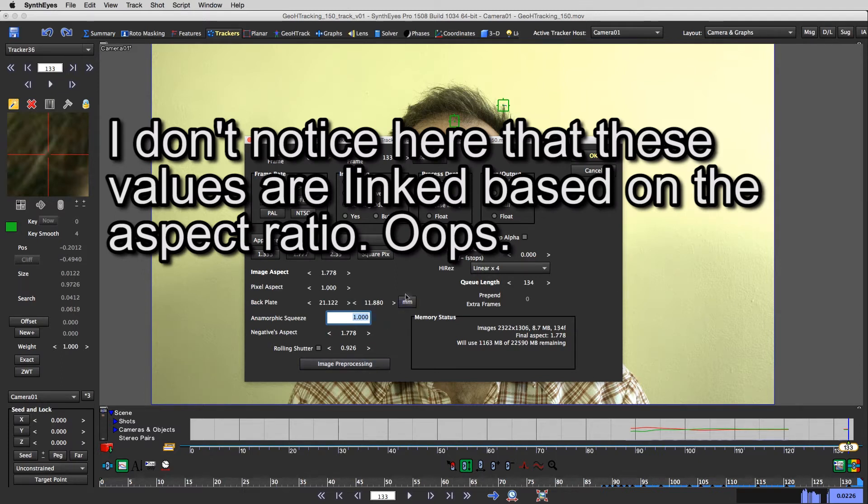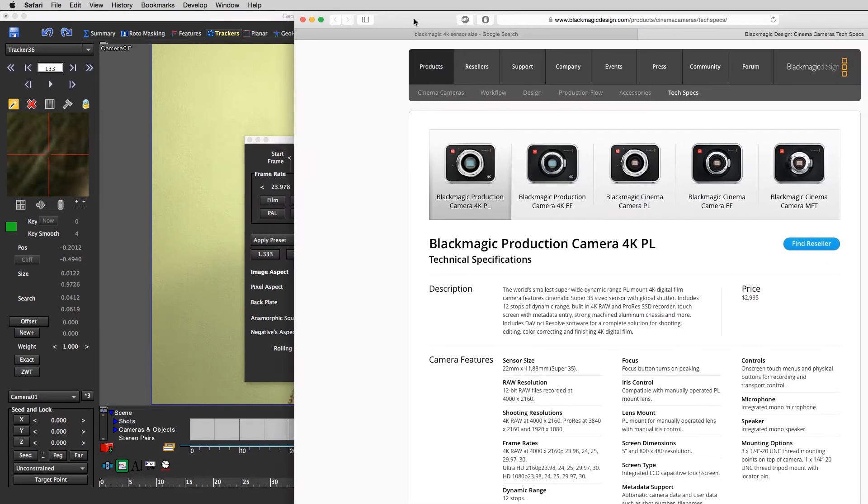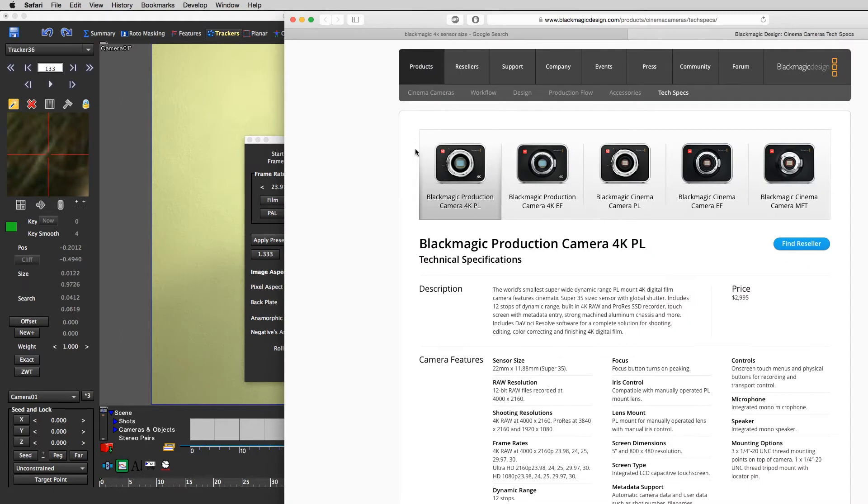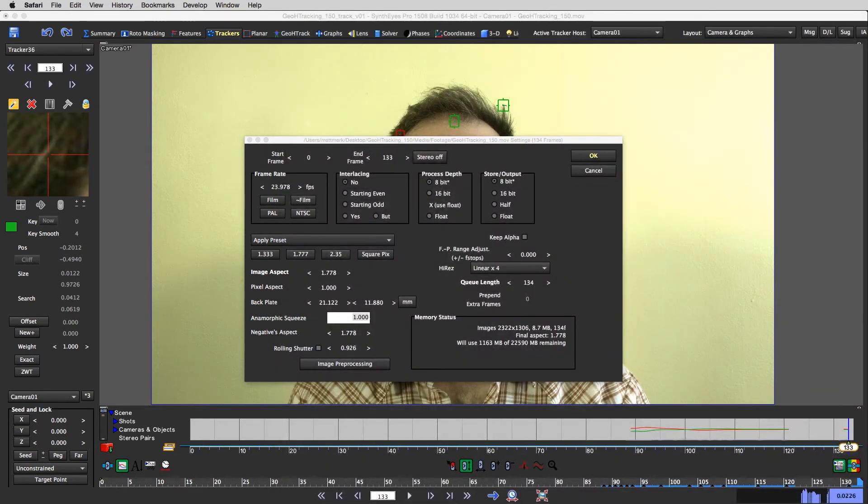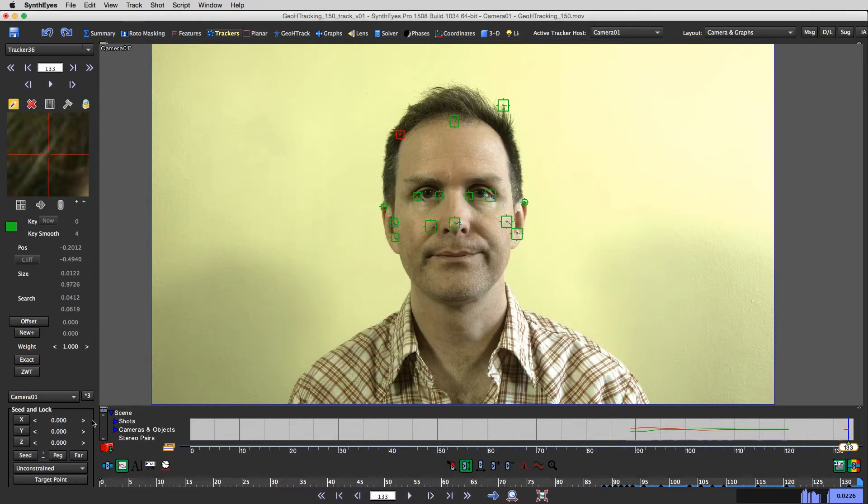That's what black magic is telling me. 22 by 11.88. So, no anamorphic squeeze, none of that.